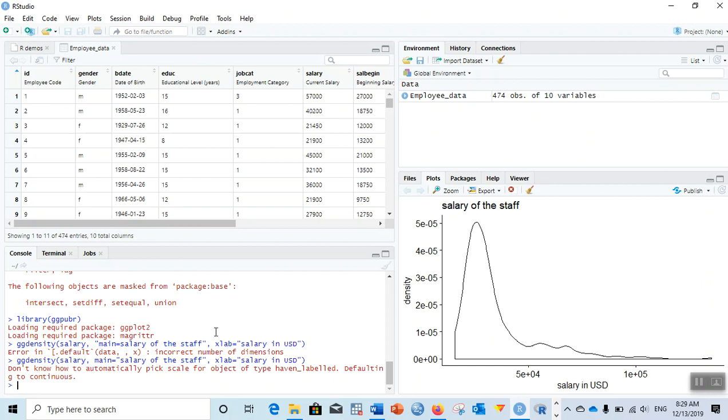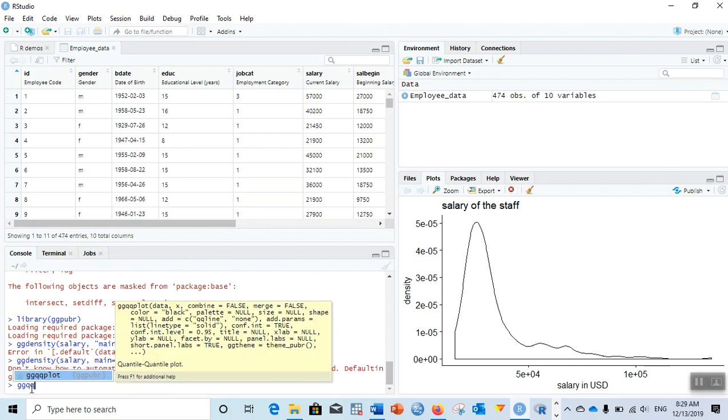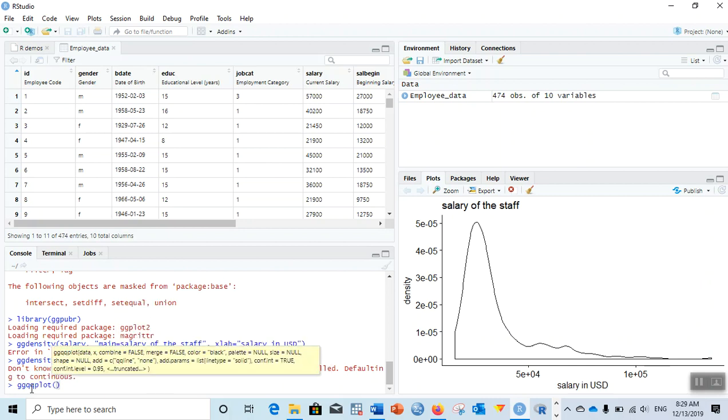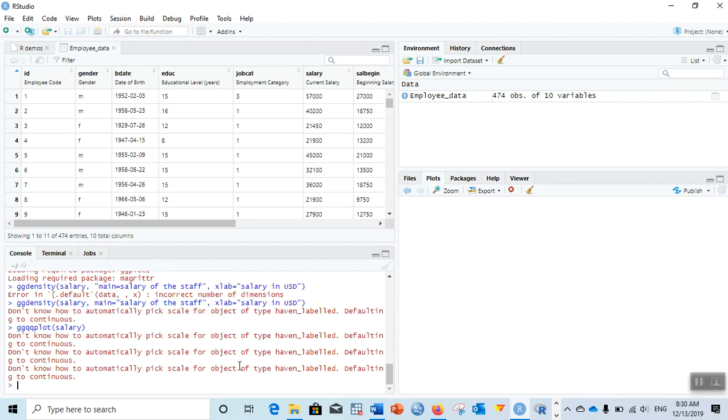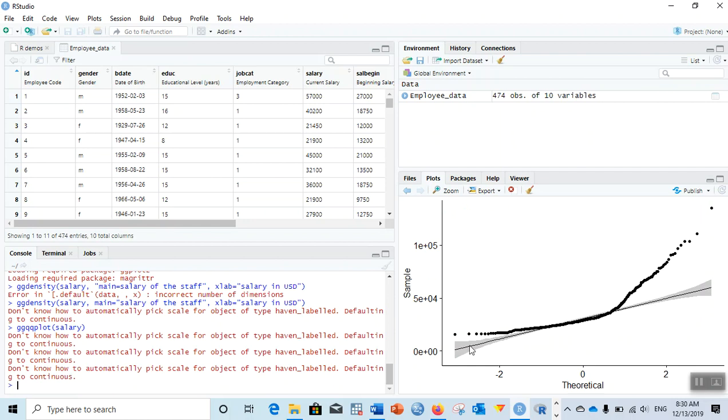Before that, let me draw a QQ plot. For that, ggqqplot and then salary. You can skip the title and the x-axis if you don't want them, just to show you the curve only. So ggqqplot and then salary.